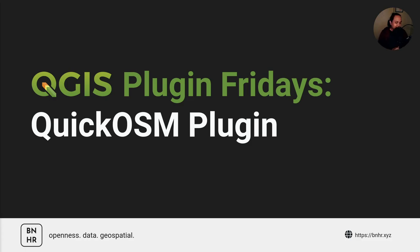For this week, I'll be talking about one of the most useful plugins that I've had a chance to use: the QuickOSM plugin.